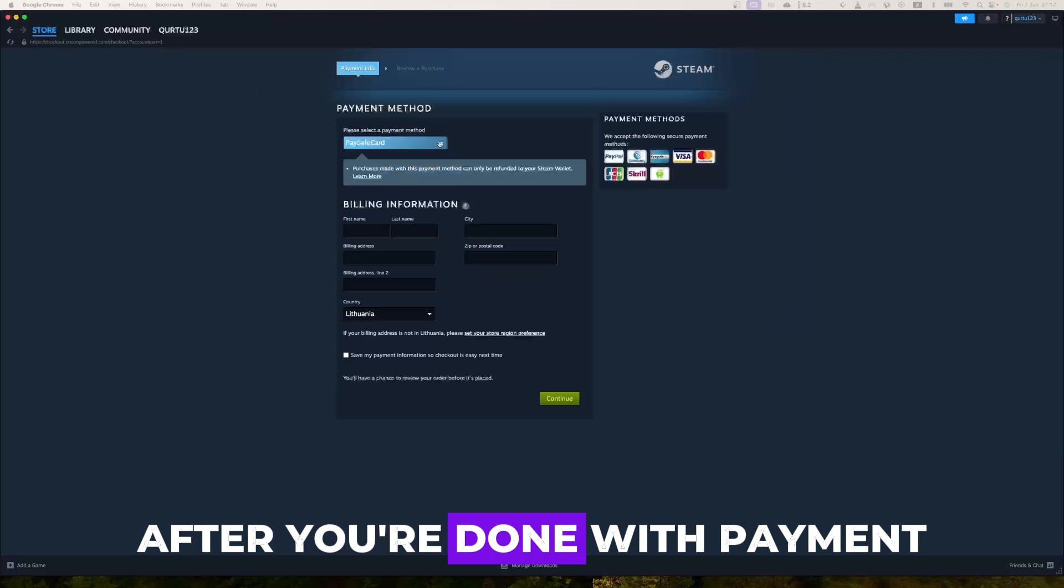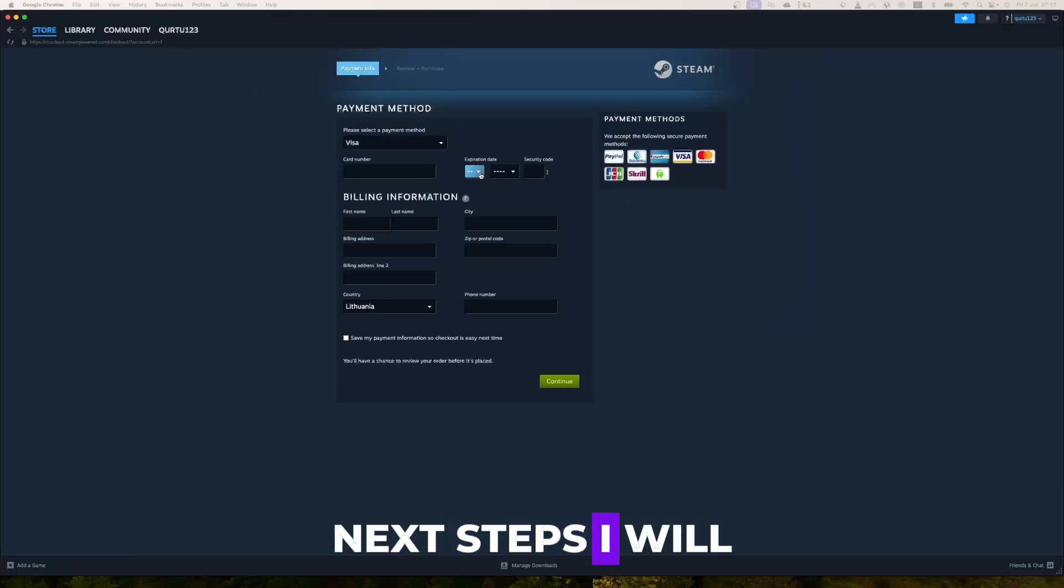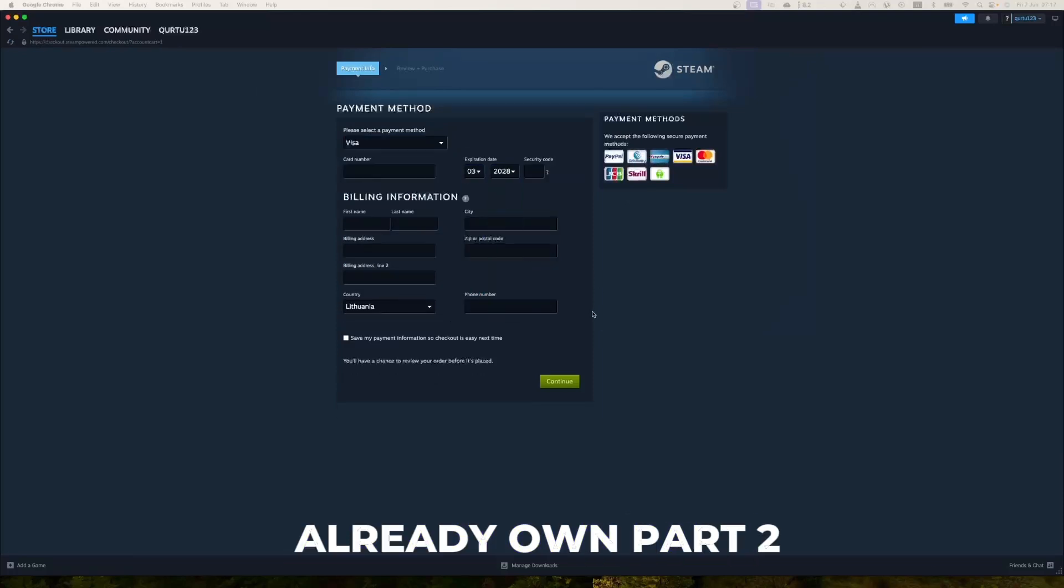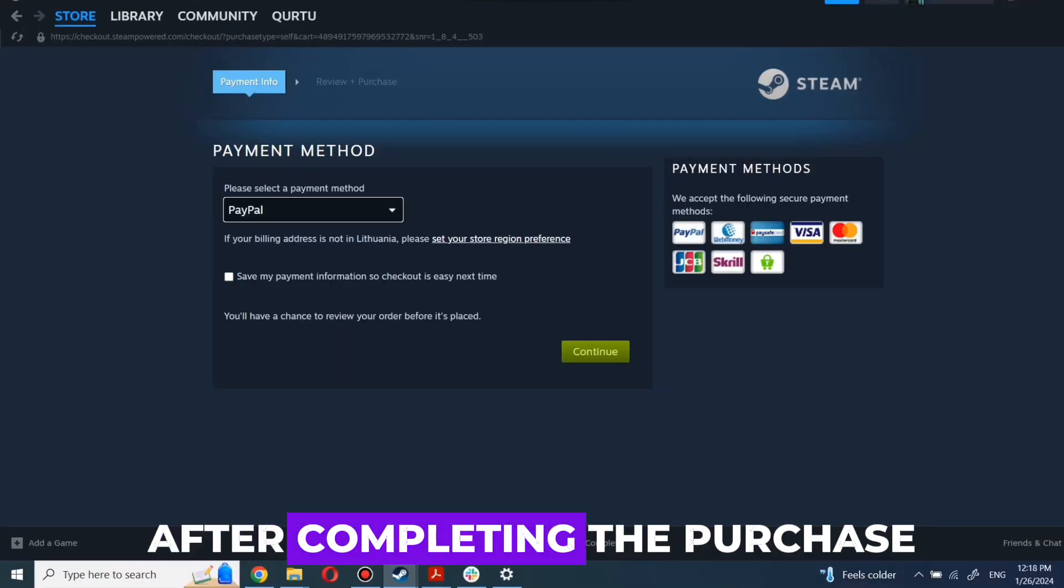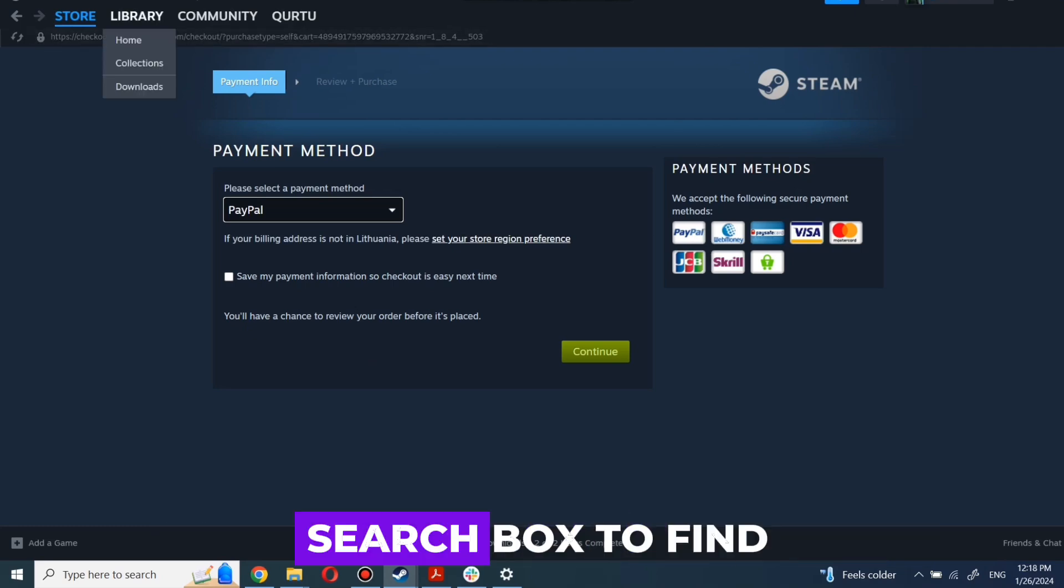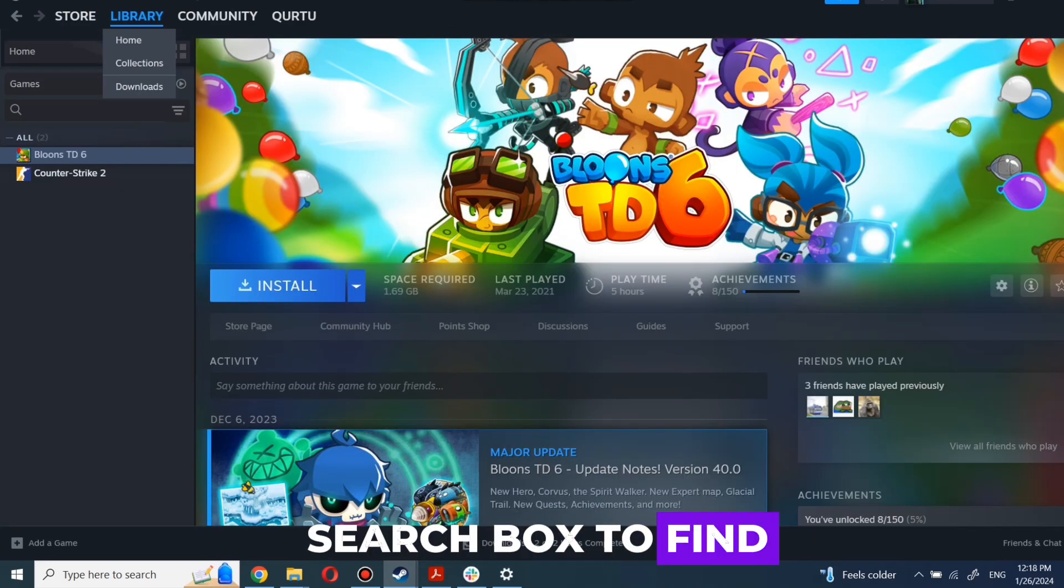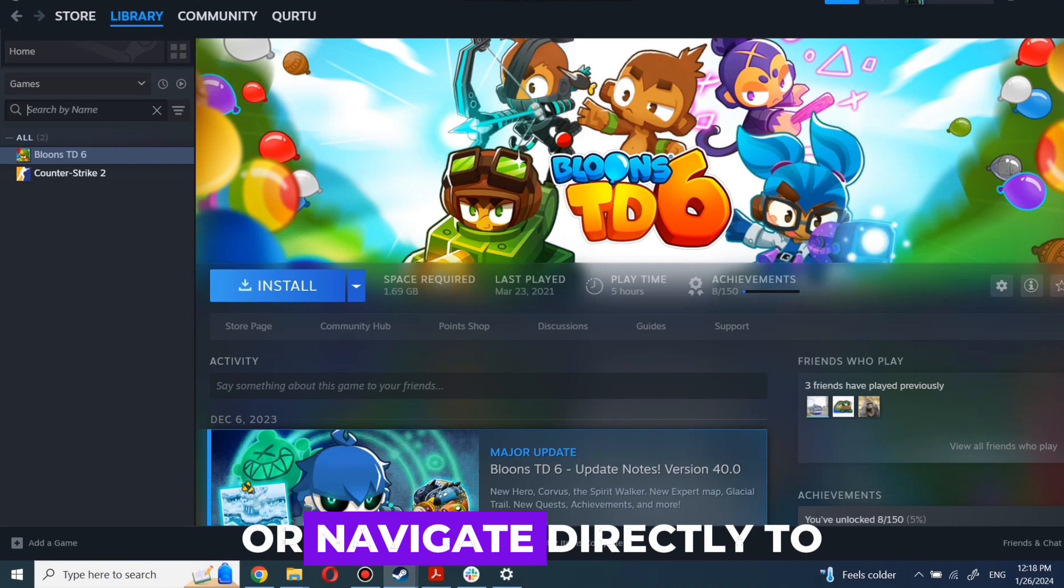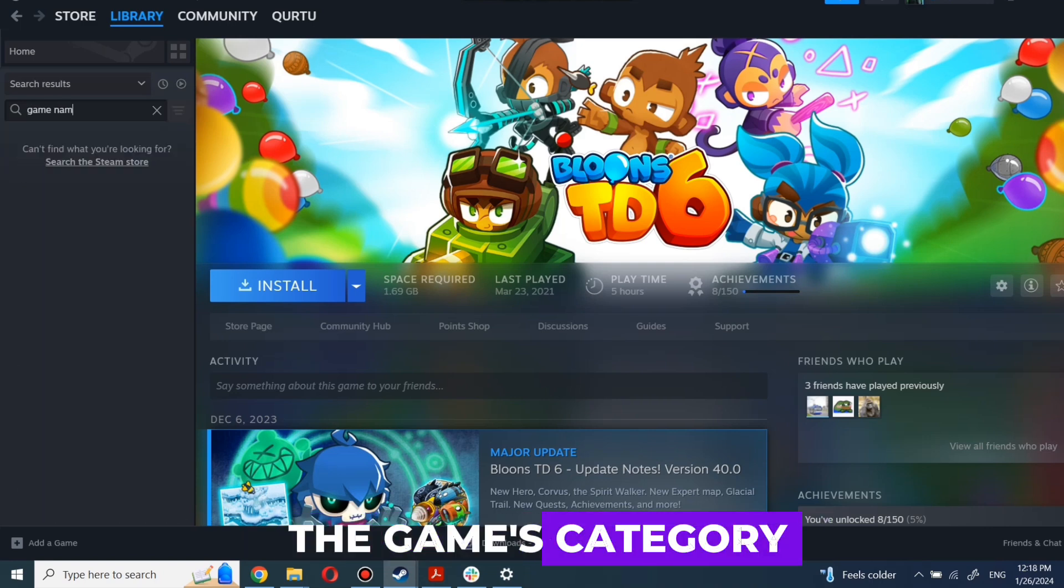After you're done with payment, next steps I will show with game I already own. After completing the purchase, go to your library. You can use the search box to find game you just bought or navigate directly to the games category.